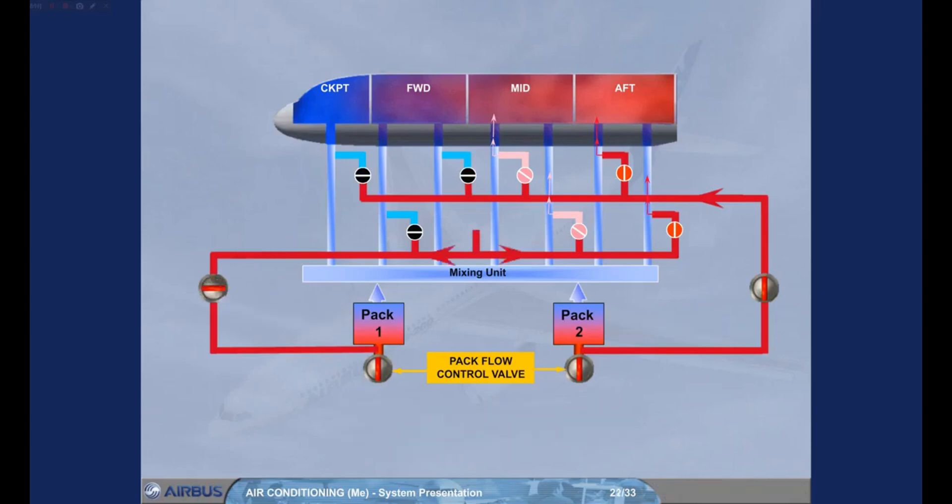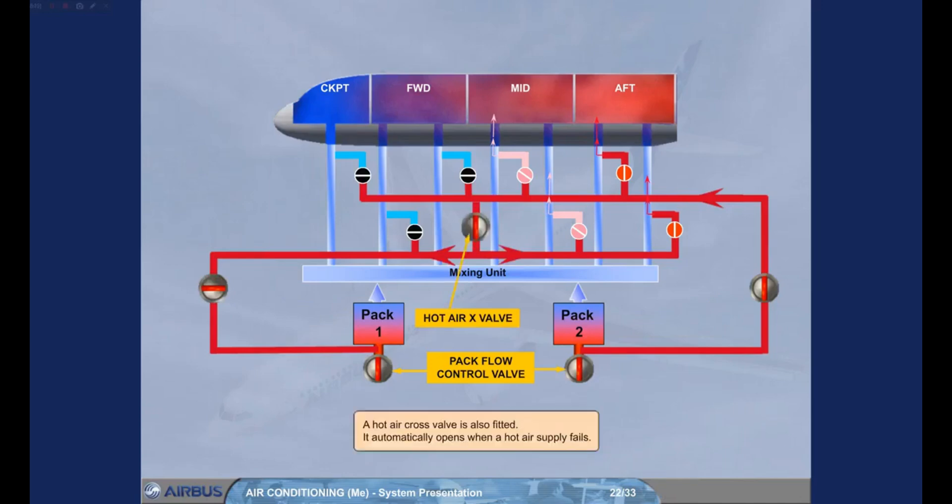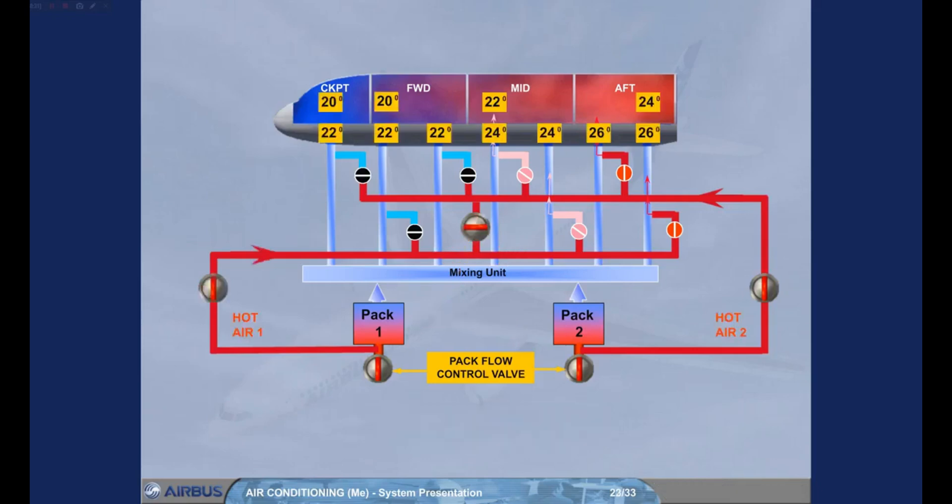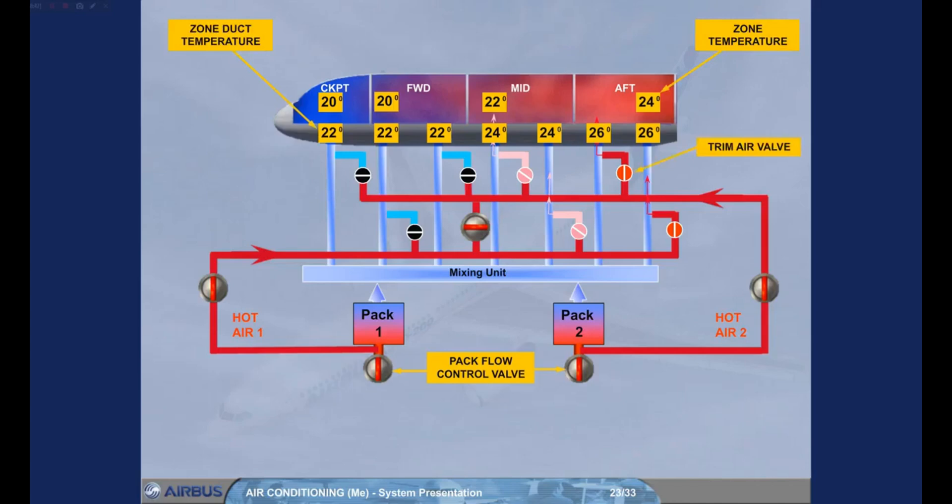A trim air valve is also fitted. It automatically opens when a hot air supply fails. Zone duct temperature, which is the temperature of the air entering a zone, the zone temperature itself, and all of the system valves are monitored by the zone controller.